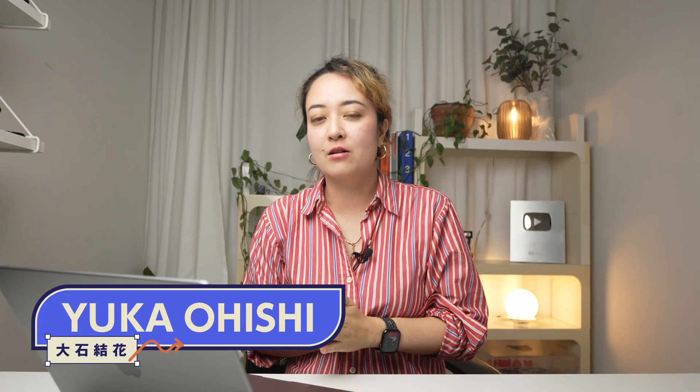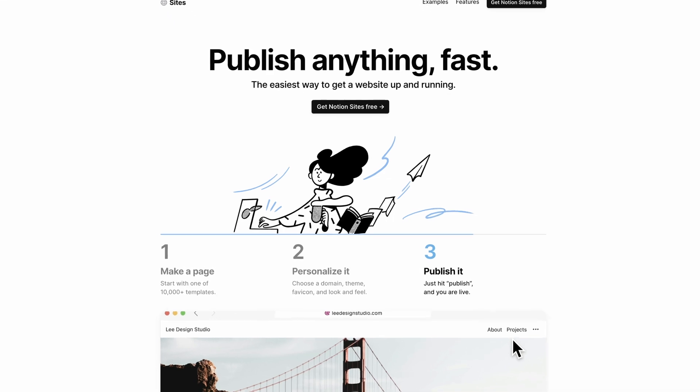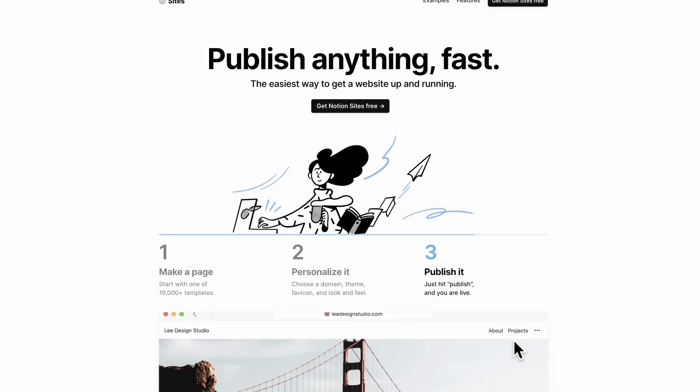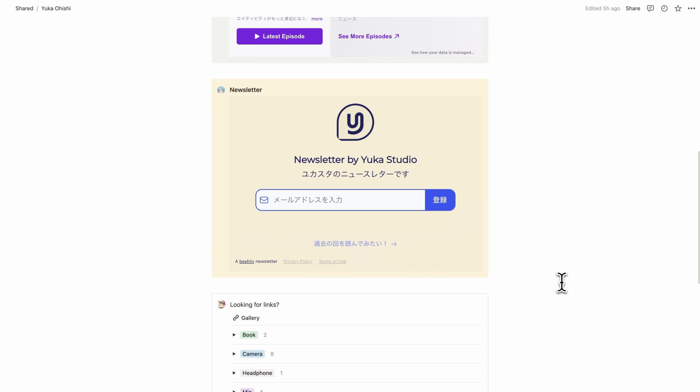Hey, it's Yuka. Notion released an update recently called Notion Sites that allows you to publish your Notion pages that look like websites. I'll show you how I made this website using Notion Sites, which I'll have the duplicate button on so you can duplicate it and make it yours.